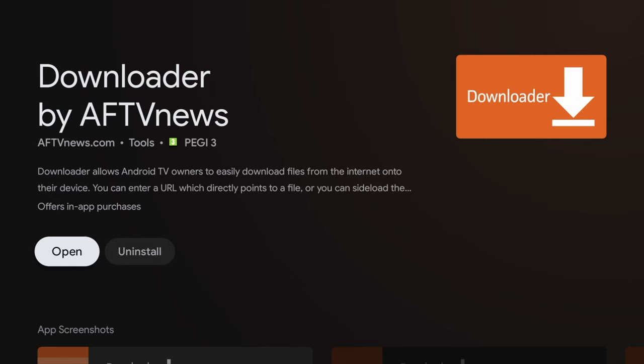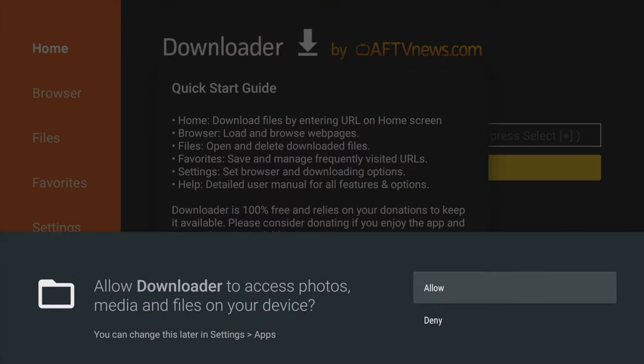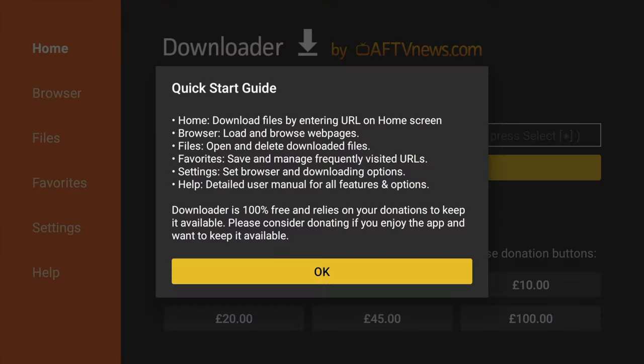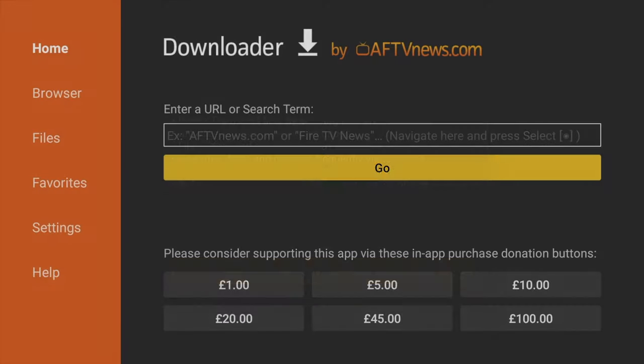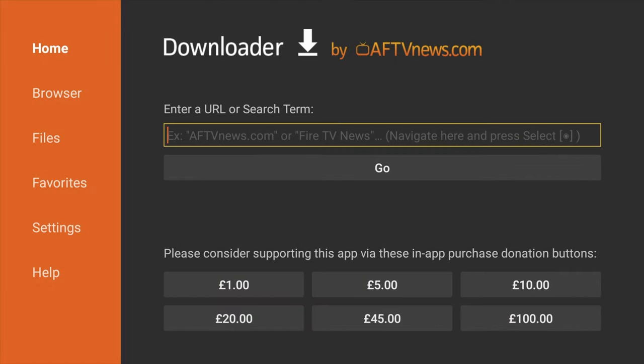Once it's installed, click on Open, and then click Allow, and then click OK. In the search box, enter the following URL to download Airy TV.